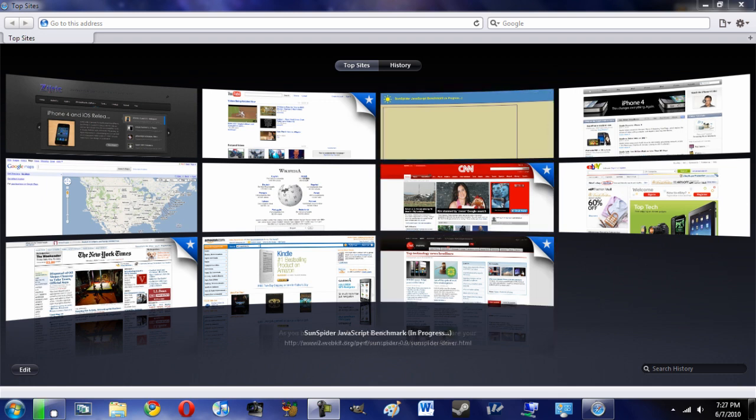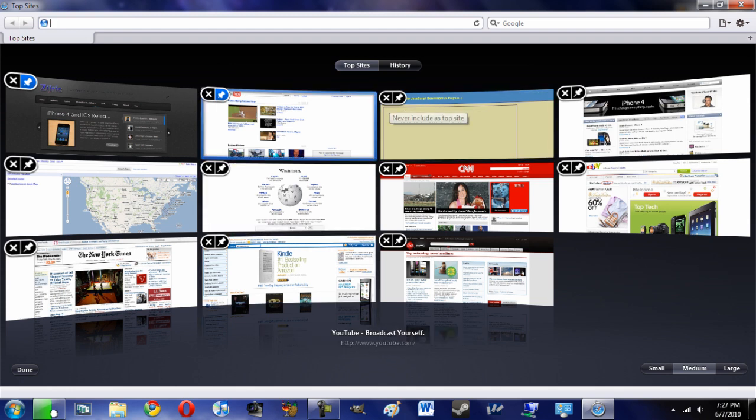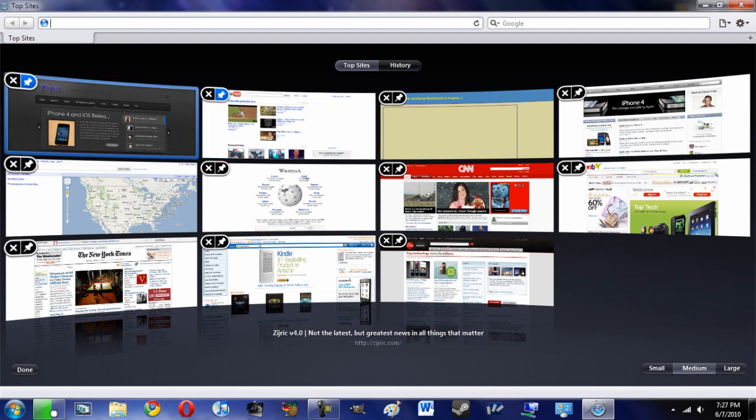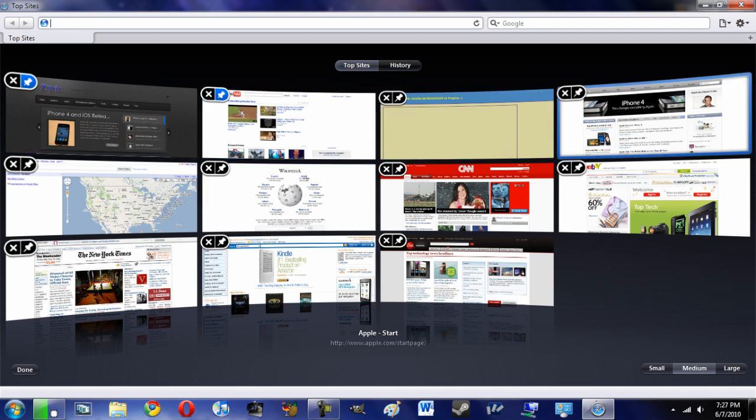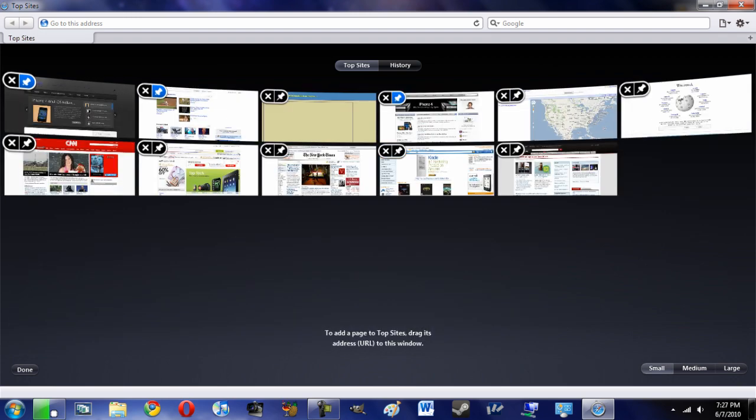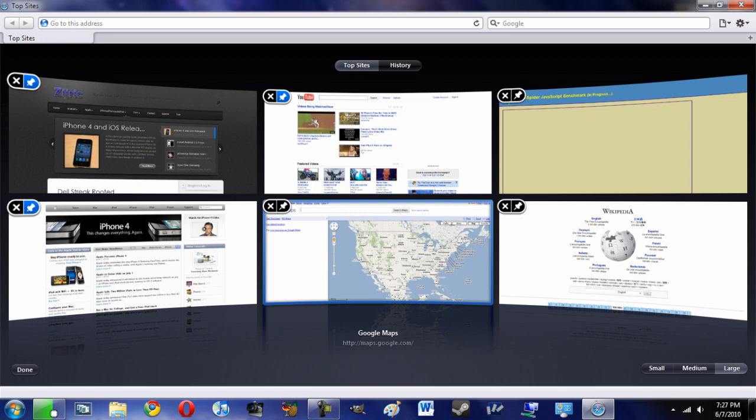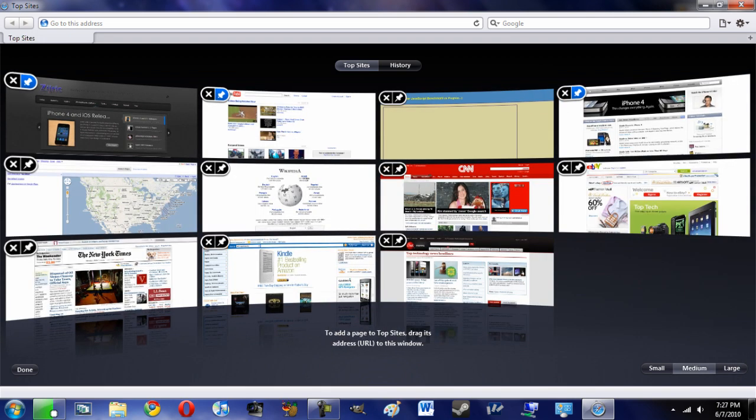And of course, as always, you can go into Edit. You can get rid of them, you can pin them down, so like I say, I want to pin that one. You also do small and load a ton up, or go into large and just add maybe six of your favorites. So that's pretty cool.